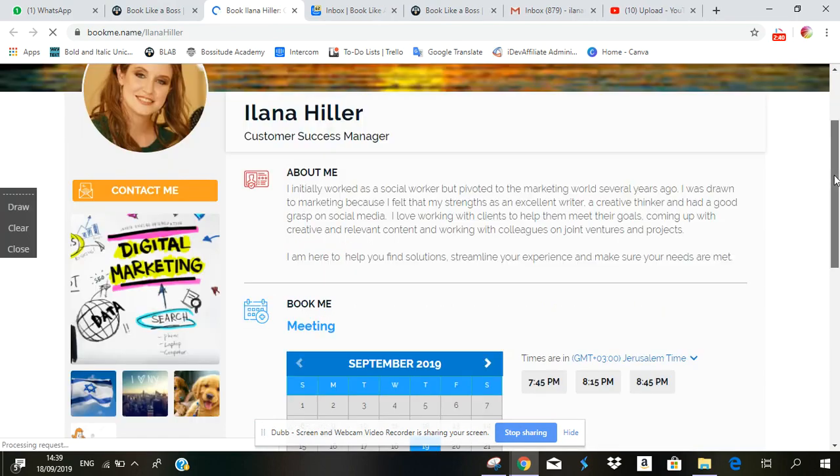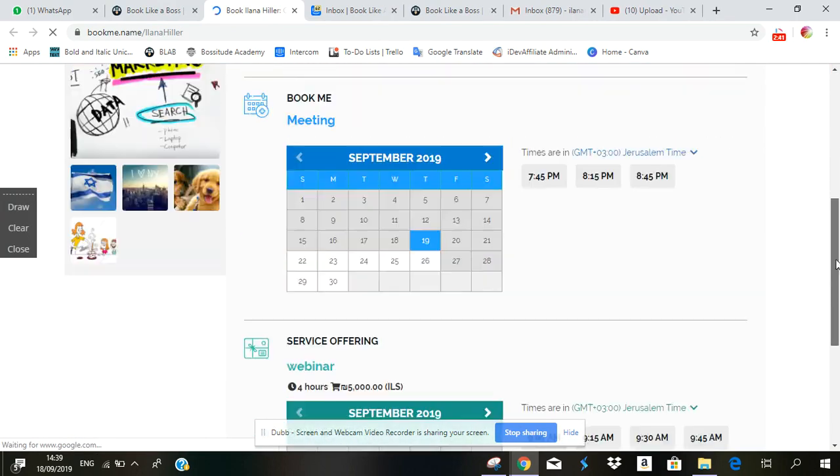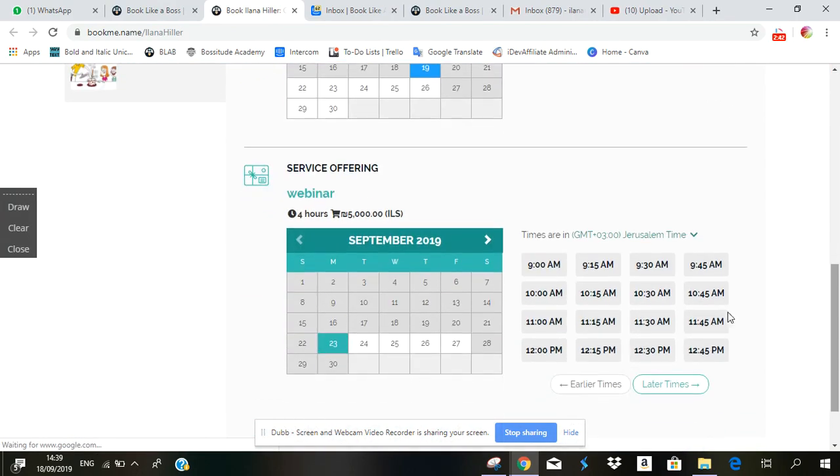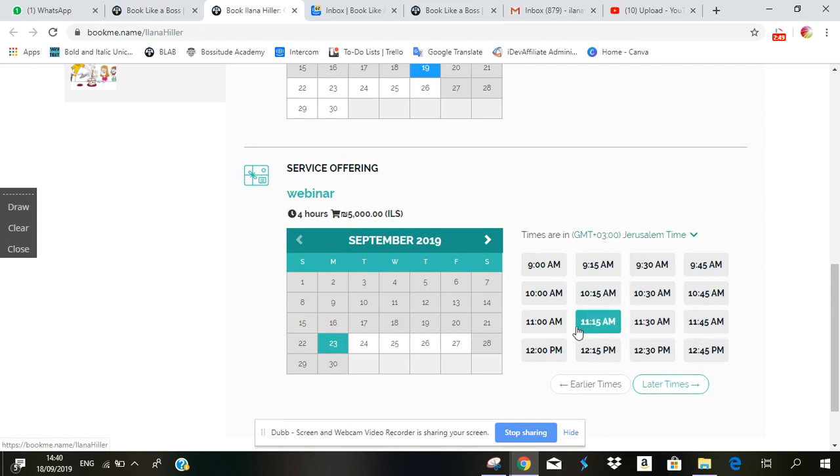And you'll see right here service offering webinar, and as you can see these are the highlighted days for this service with these time slots available. I hope that helps you out, keep on bossing it!